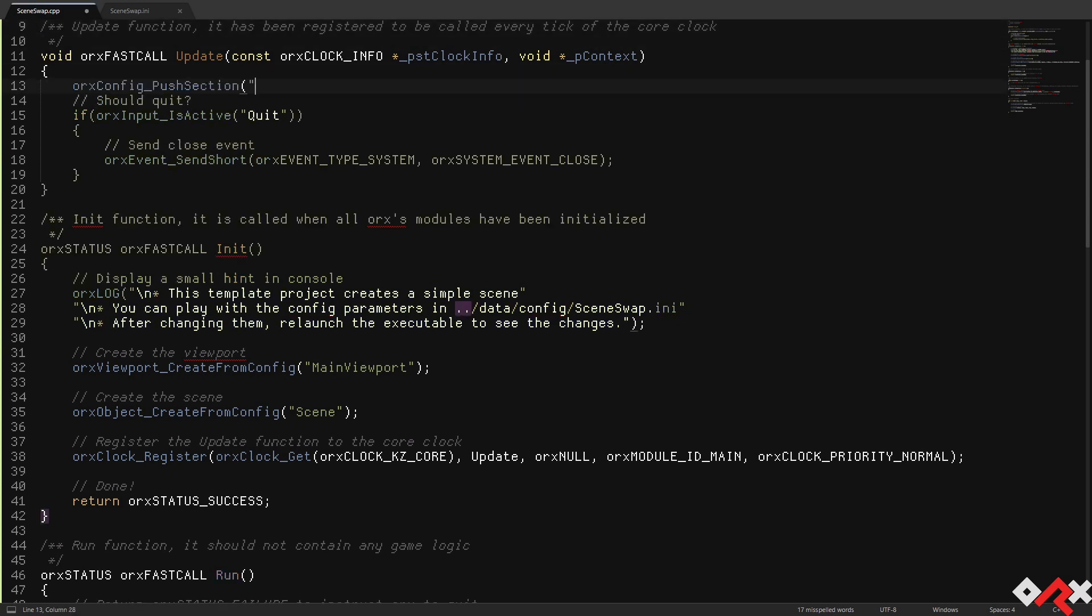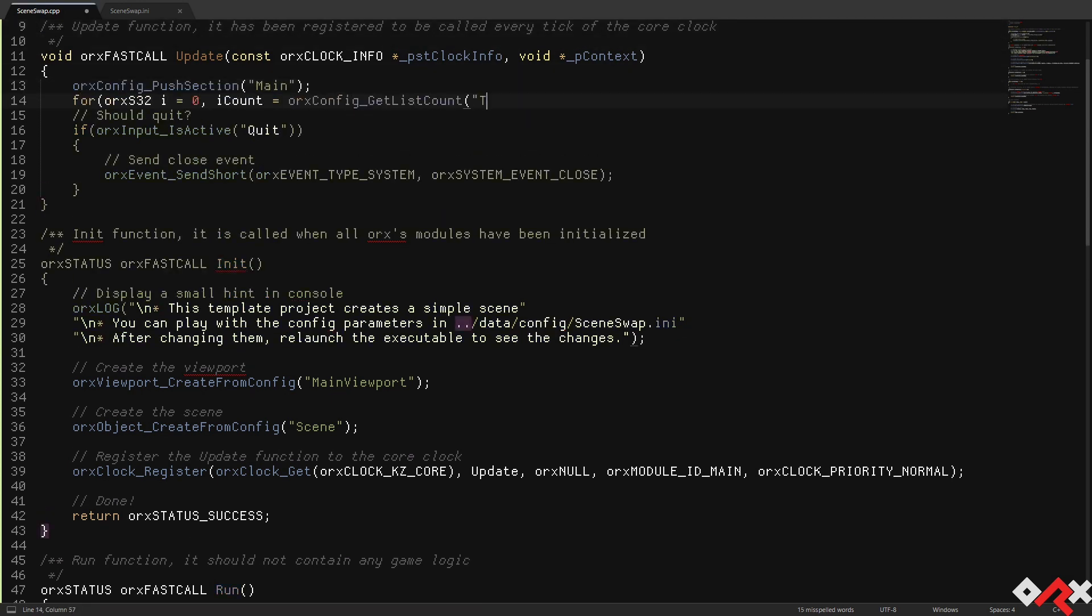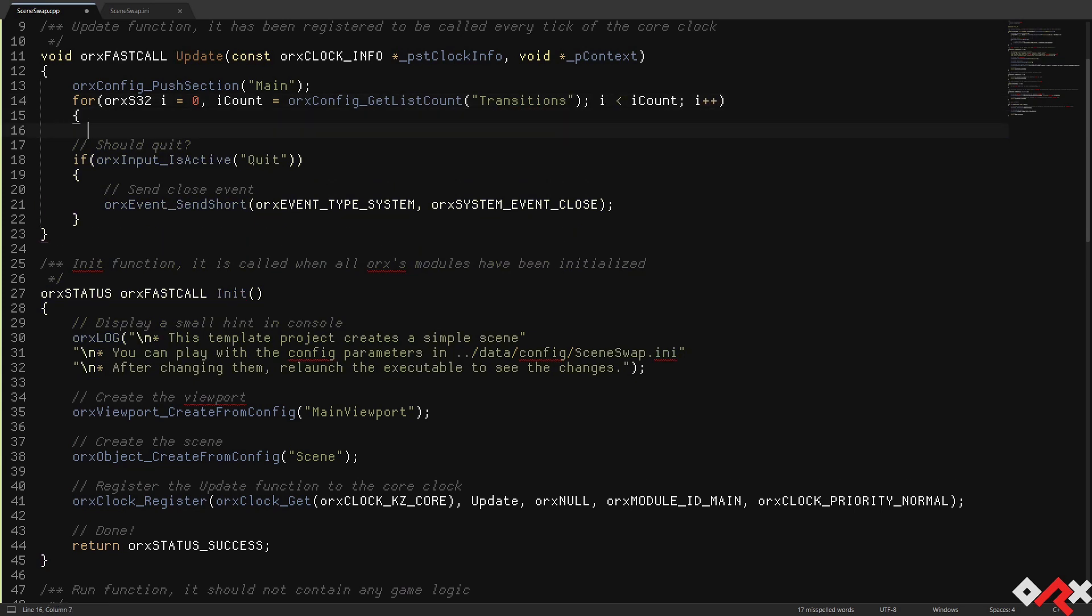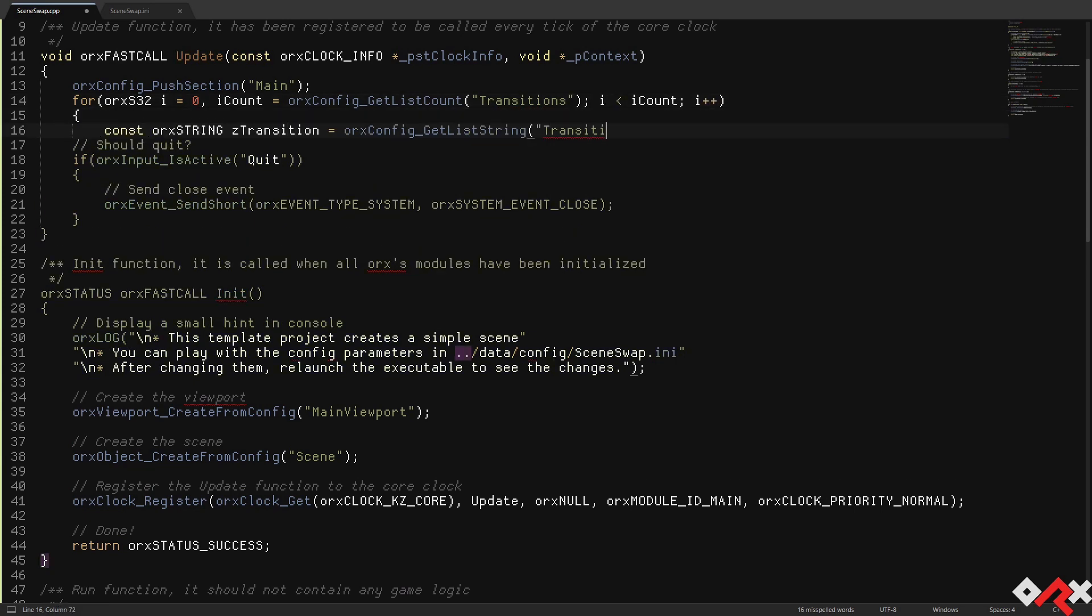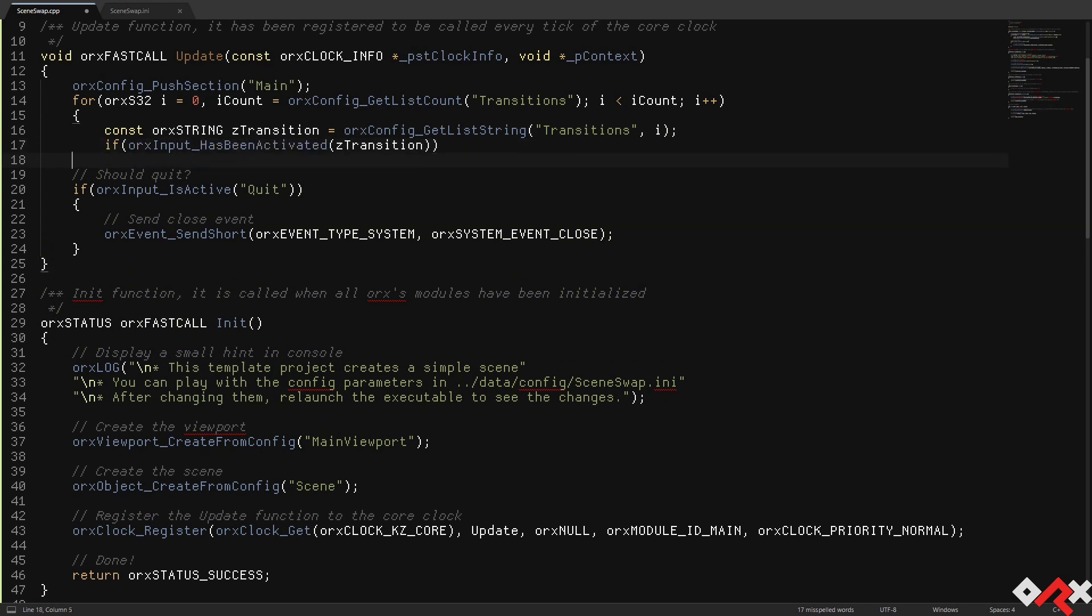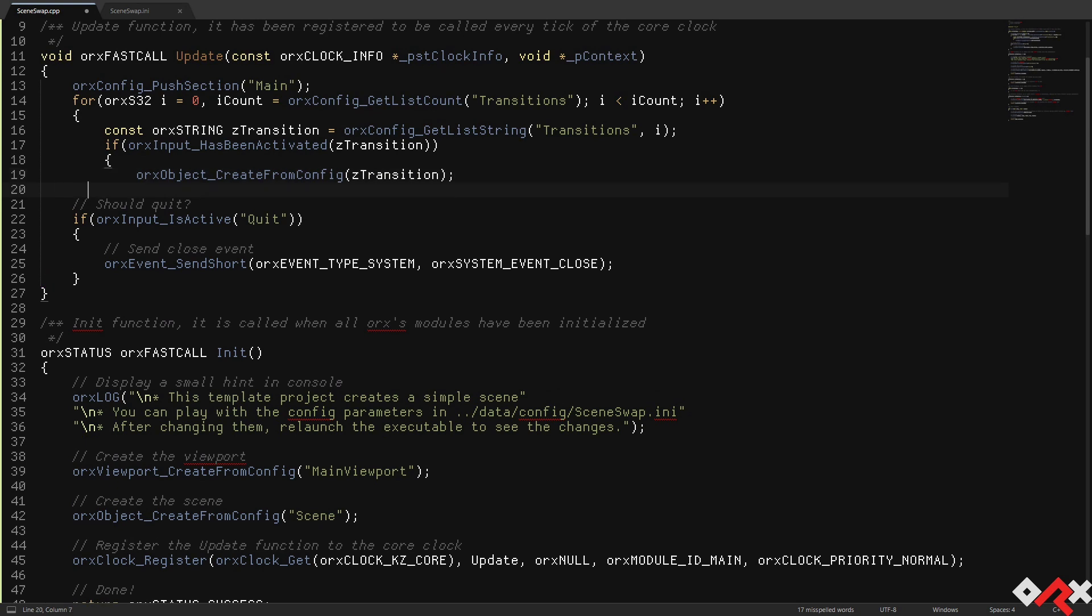First we're going to add a way for us to trigger some scene transitions. Those transitions will be defined in a property stored inside a config section called Main. We're then going to iterate over them and check if the associated input has been activated.